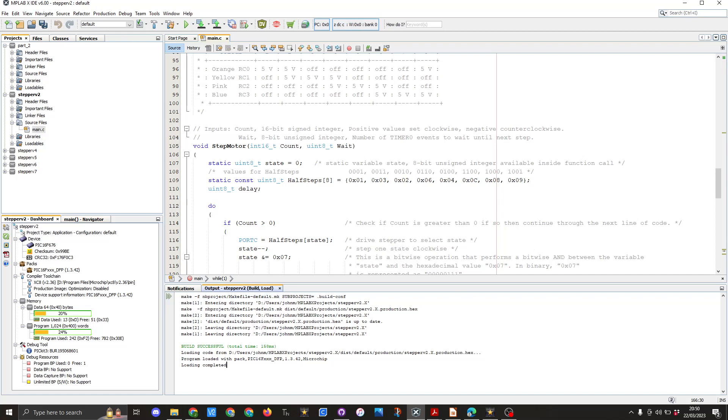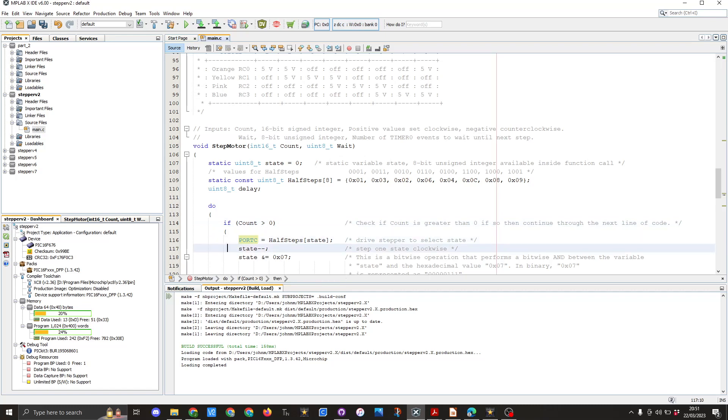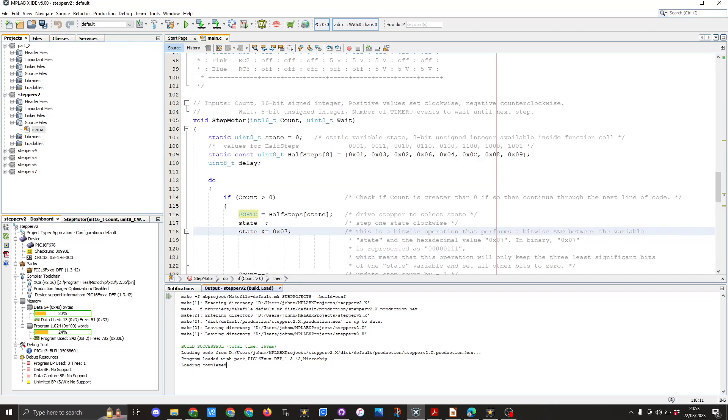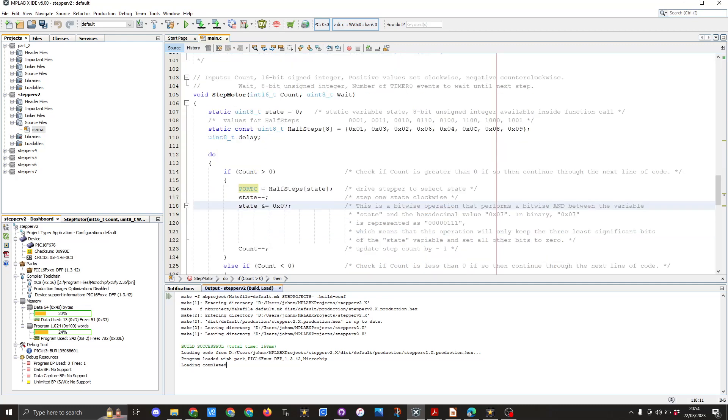The first thing we're going to use is the do loop and here you can see we've got if count is greater than zero port C equals half step state we then set state minus minus and that is setting the value down by one we then have this here which is state &= 0x07 this is a bitwise operator that performs a bitwise AND between the variable state and the hexadecimal value 0x07 in binary is represented as 00000111 which means that the operation will only keep the three least significant bits of the state's variable and set all the other bits to zero we then have count minus minus which is knocking the count so in other words we've done one step knock it down and then it will go back through the loop until it reaches zero so just to recap on this line this is ensuring we stay within the eight elements of our array.